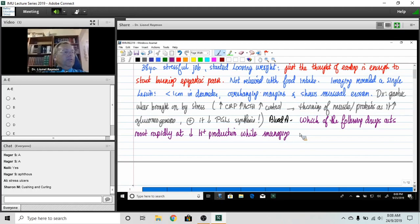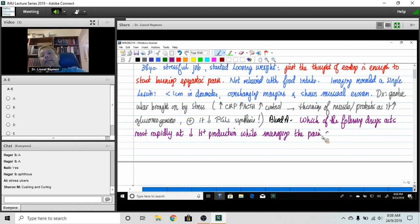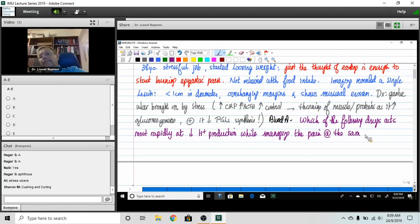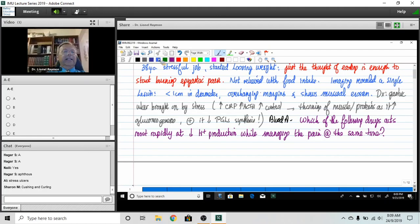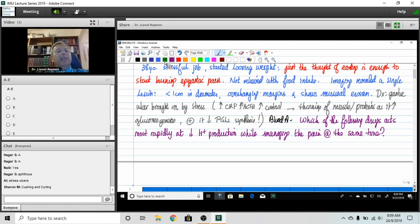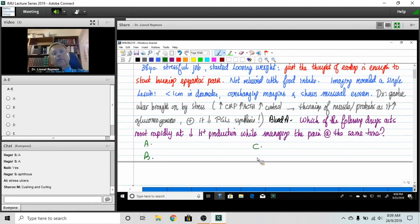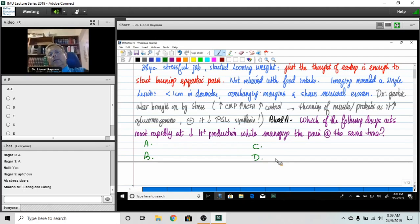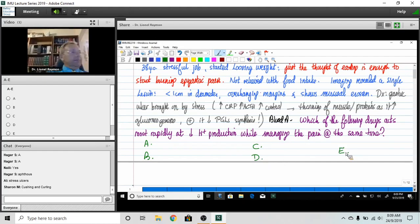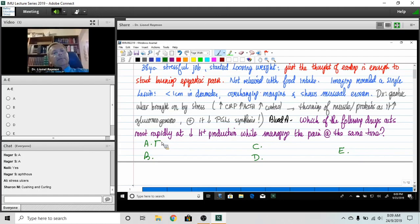Most rapidly at decreasing proton production to decrease the erosion while managing what the patient is complaining of, which is the pain at the same time. So I would like a drug that would do that fairly rapidly. I'm going to give you five drugs. I'm gonna put them all on the same page.